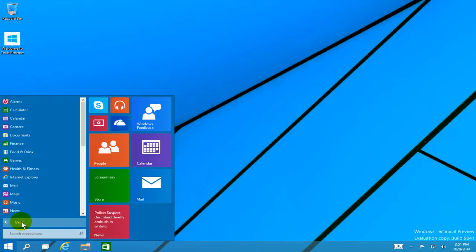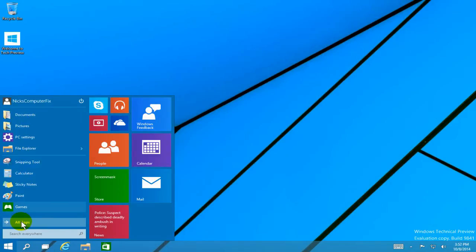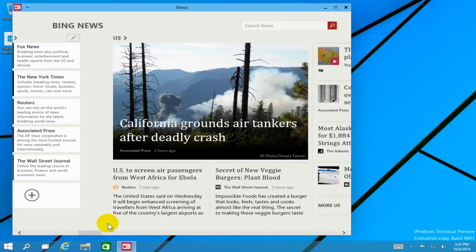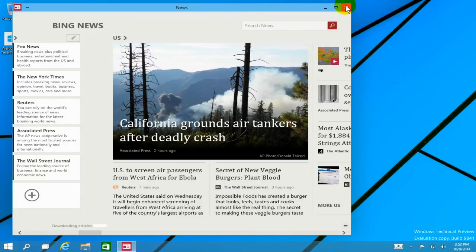On the menu you can pick any of the apps you want and work with them. Over on the right hand side, if we click on one of the apps, it opens up on the desktop, not in a start screen, which is pretty cool.